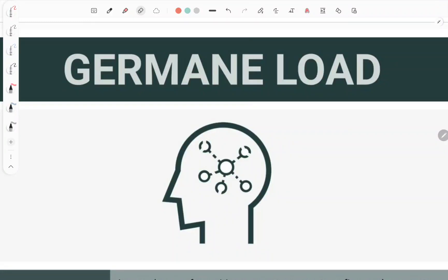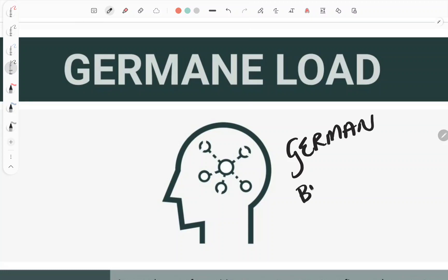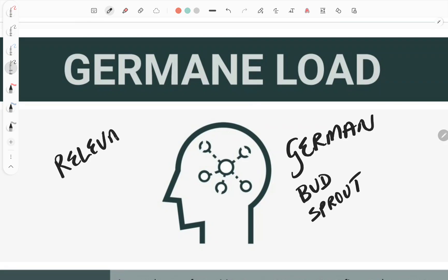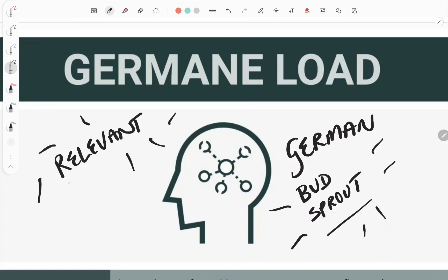What is germane load and how does it work in terms of cognitive load theory? Let's start with the word germane, which comes from the old Latin word 'germane', meaning to bud or to sprout — something which is growing and making sense, burgeoning. In today's terms it means something which is relevant: something budding and sprouting in terms of meaning-making, and it's actually working in terms of what you're doing.